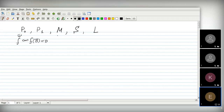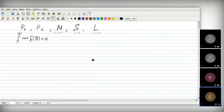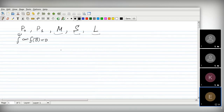Should I recall the definitions of these three classes? Or do you remember them? I'll assume you do.